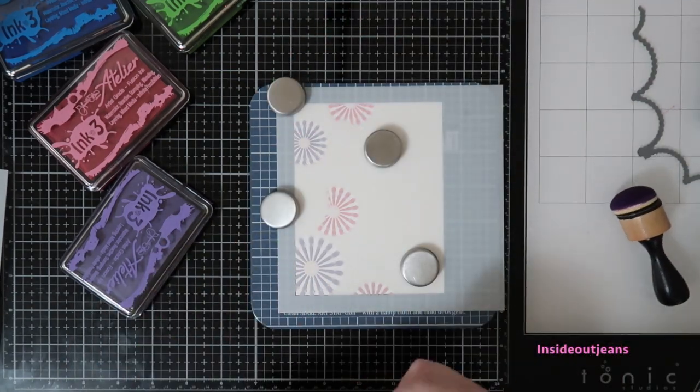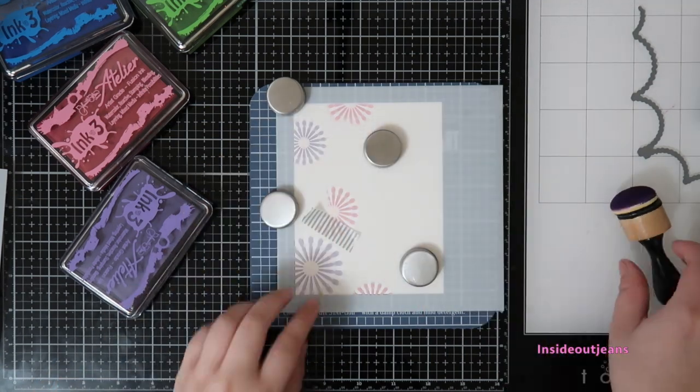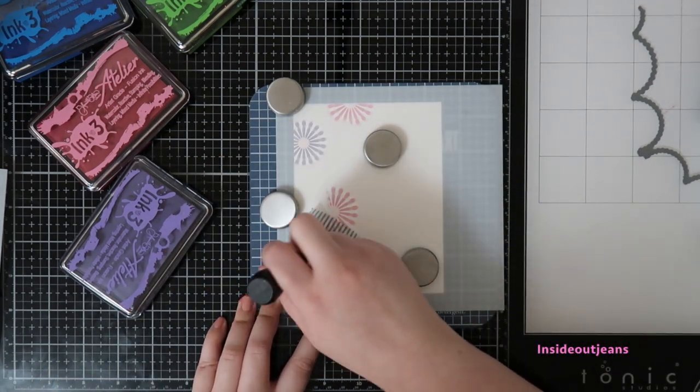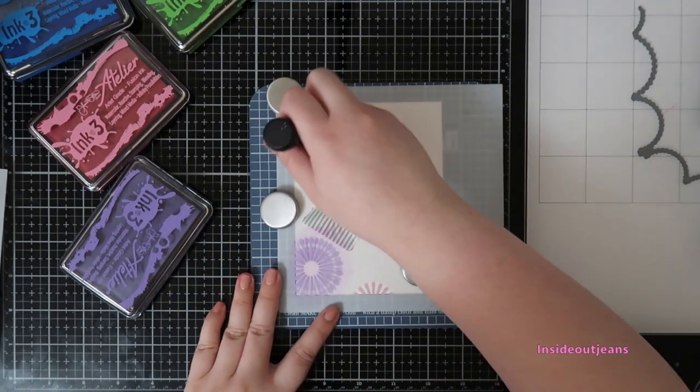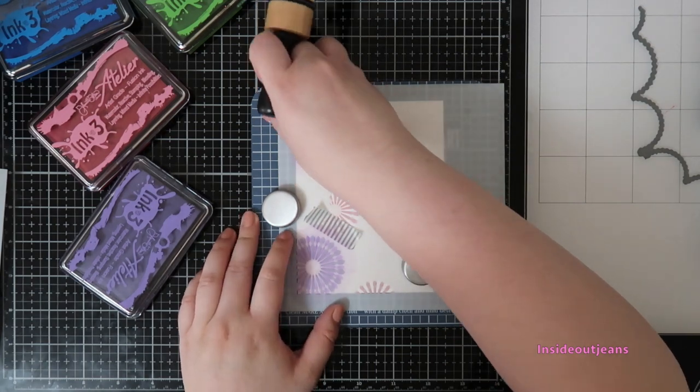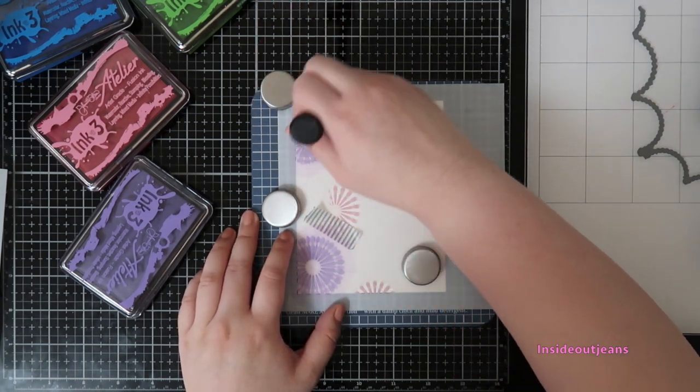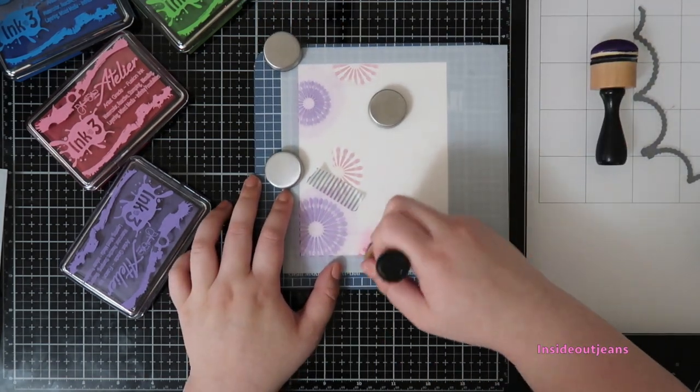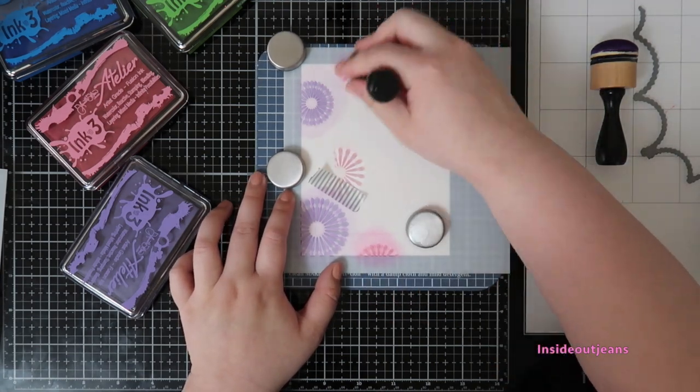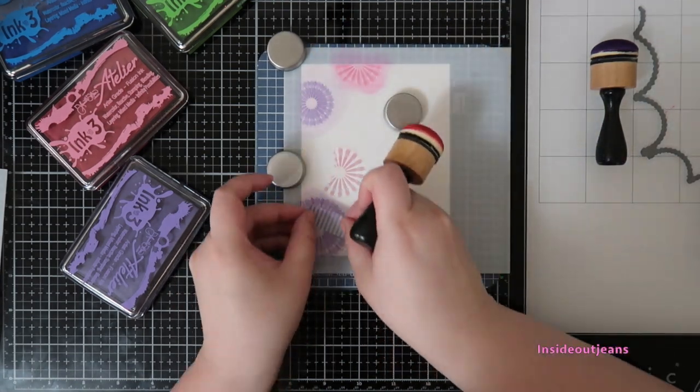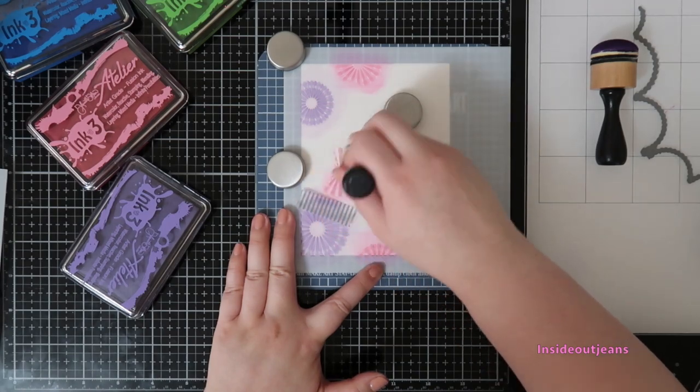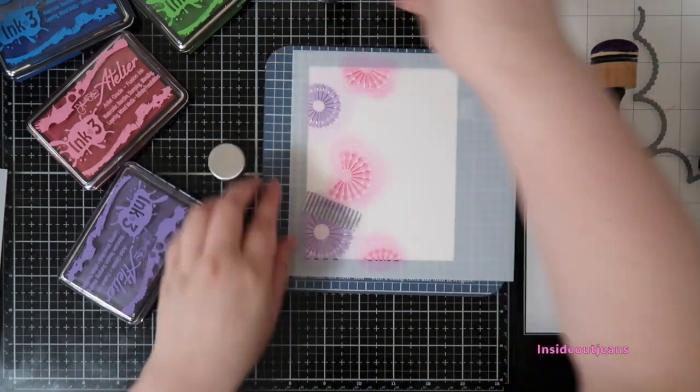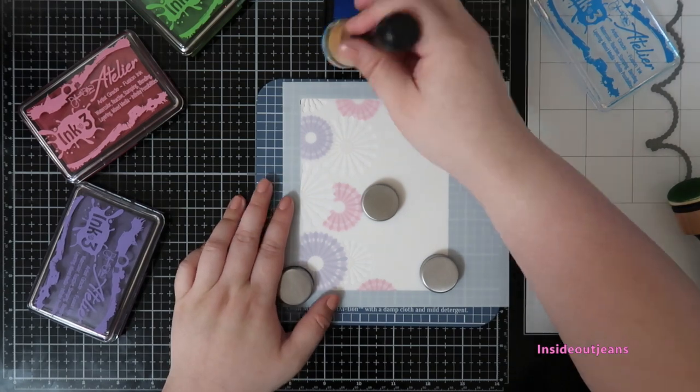And then the second stencil I will go in with a lighter hand and I won't re-ink the blending tools at all and I'll just go in and ink it up. The Greeteries pinwheel stencil has four different stencils, two of which coordinate with each other, and they have two sets of them.